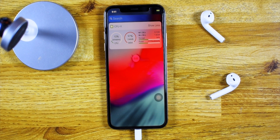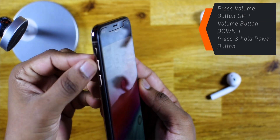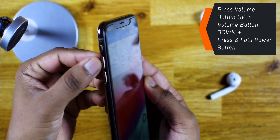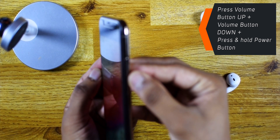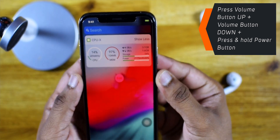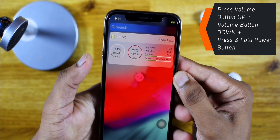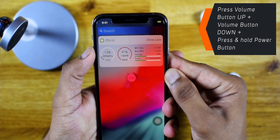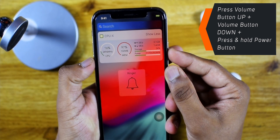To free up this memory, you need to press the volume button up, volume button down, and then press and hold the power button. So, let's do it — volume up, down, and hold the power button.